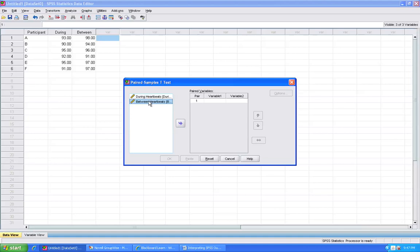Alternatively, I could enter one variable over and then the other to make the pair. Note that if I just have one variable in there, I do not have the OK button.